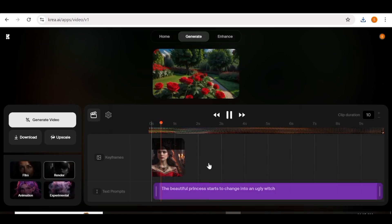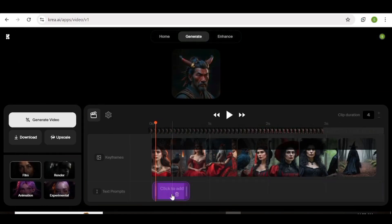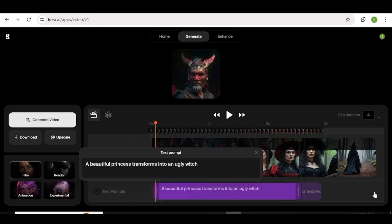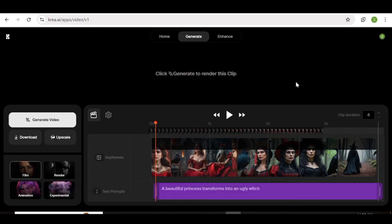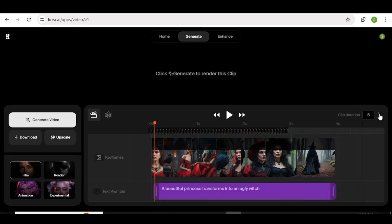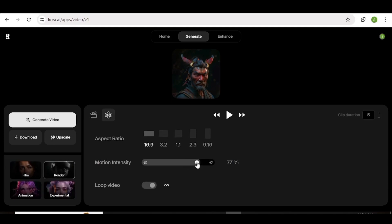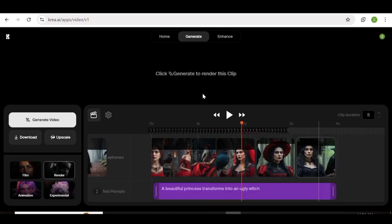I'm going to upload new images and fill the keyframe area. Then I'll input a new prompt in the prompt box and drag it out since it applies to all the images. Next, I'll choose the duration of my clip and choose the settings I want. I'll adjust the motion strength, uncheck the loop button, and once all that is done, I'll hit the generate button.